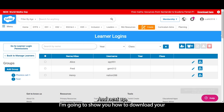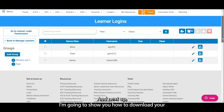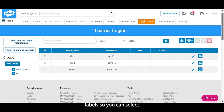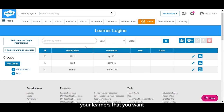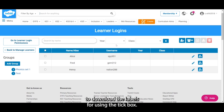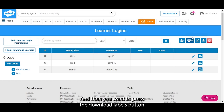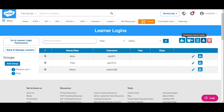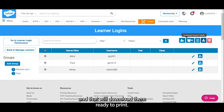Next up I'm going to show you how to download your labels. You can select the learners you want to download labels for using the tick box, then press the Download Labels button and that will download them ready to print.